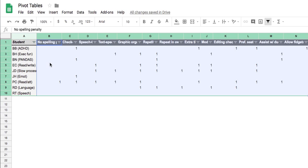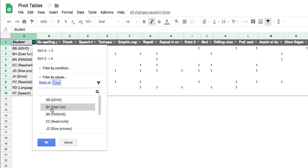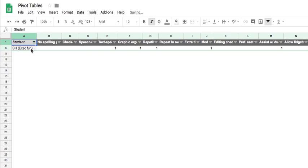In this pivot table, I use filters so that I can sort simply by students. For example, say I want to clear and just show one student. I could pull up this particular student by clicking on his name and then click OK. And so then from there it shows that student's accommodations and modifications.